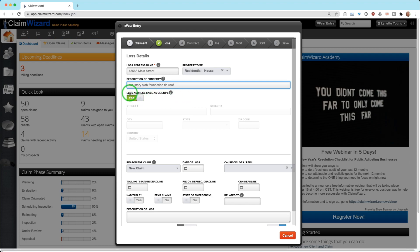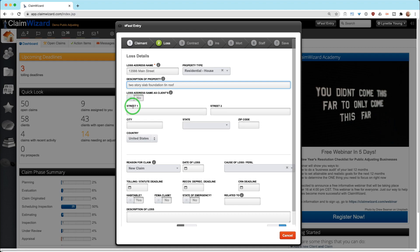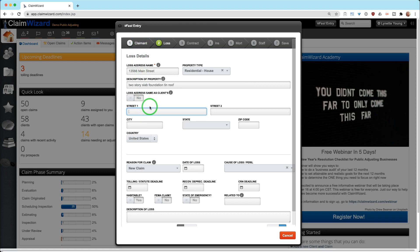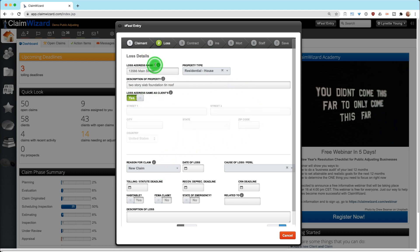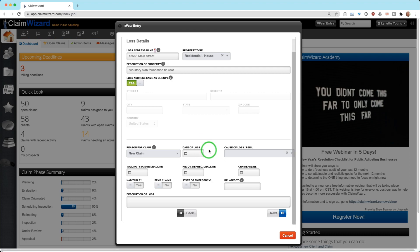Is loss address the same as clients? We will say yes, and we will automatically populate that from the screen before. But if the loss address is not the same as the client's, and many times this is the case specifically in commercial claims, you can slide this to no. The loss details, this is the actual loss address where the peril occurred. The claimant information may have a different mailing address. Loss address name is required because we just need something to click on in Claim Wizard, but all of the rest of this is optional.